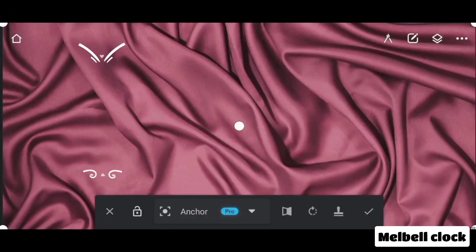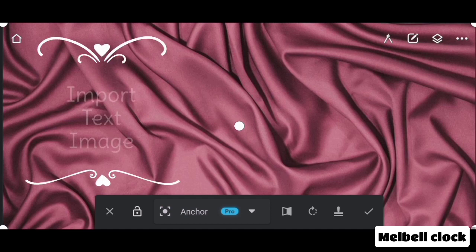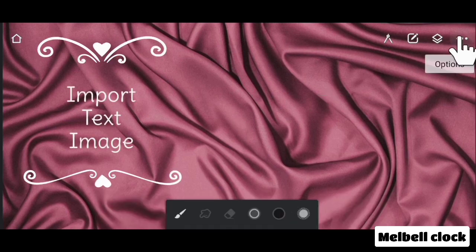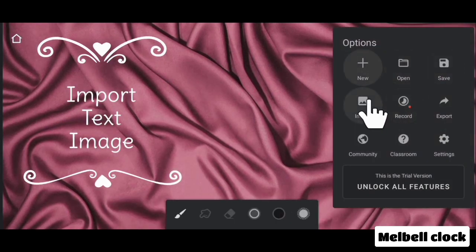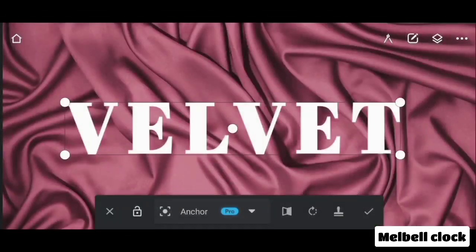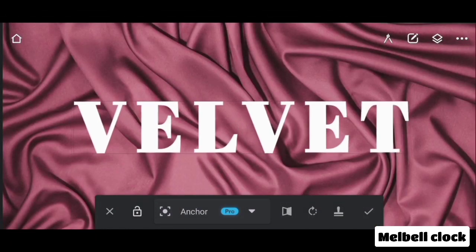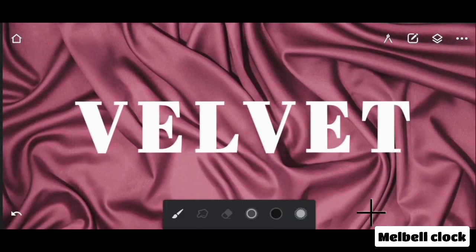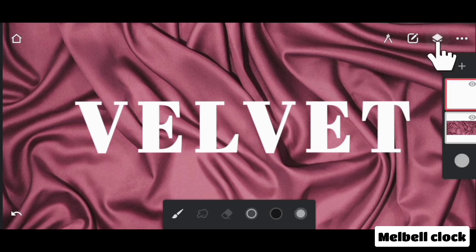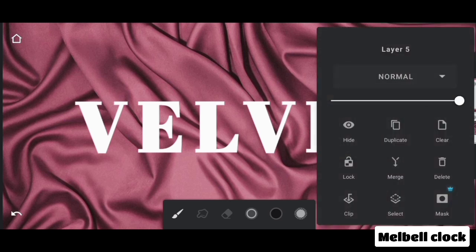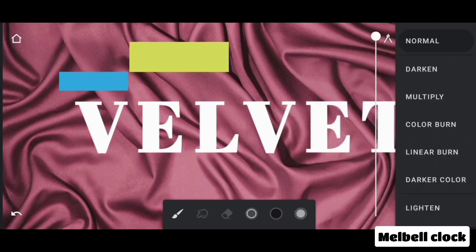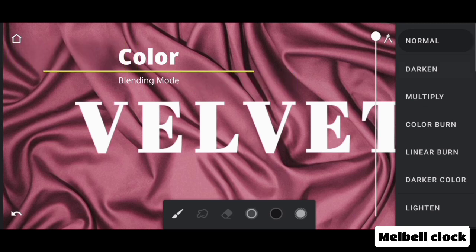Import the image and import the text image. Now go to the text layer and change the blending mode to COLOR.